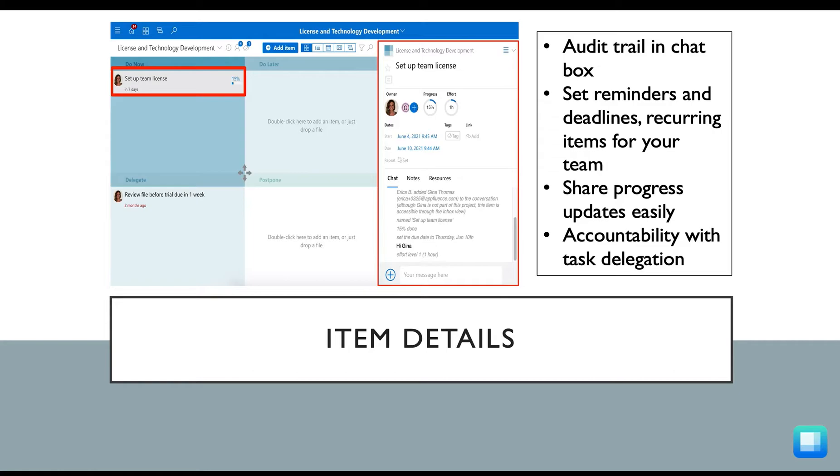On a task level, you can add action items to your project by using the Add Item button at the top of the project, or you can simply double click inside one of the quadrants where you want to prioritize your item.